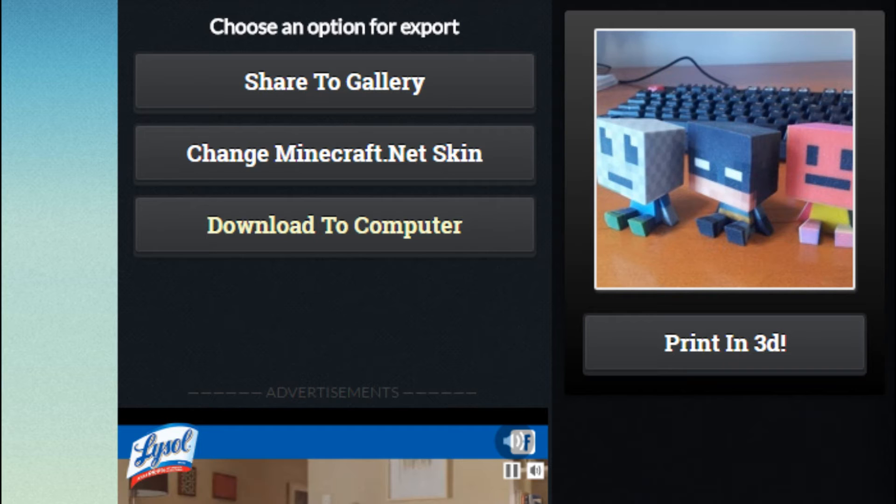But don't click Change Minecraft Skin because that's just gonna try and change it to the skin that you're already using, so don't click that. Also, if you see someone's Minecraft skin that looks really cool like mine, then you can go on needcoolshoes.